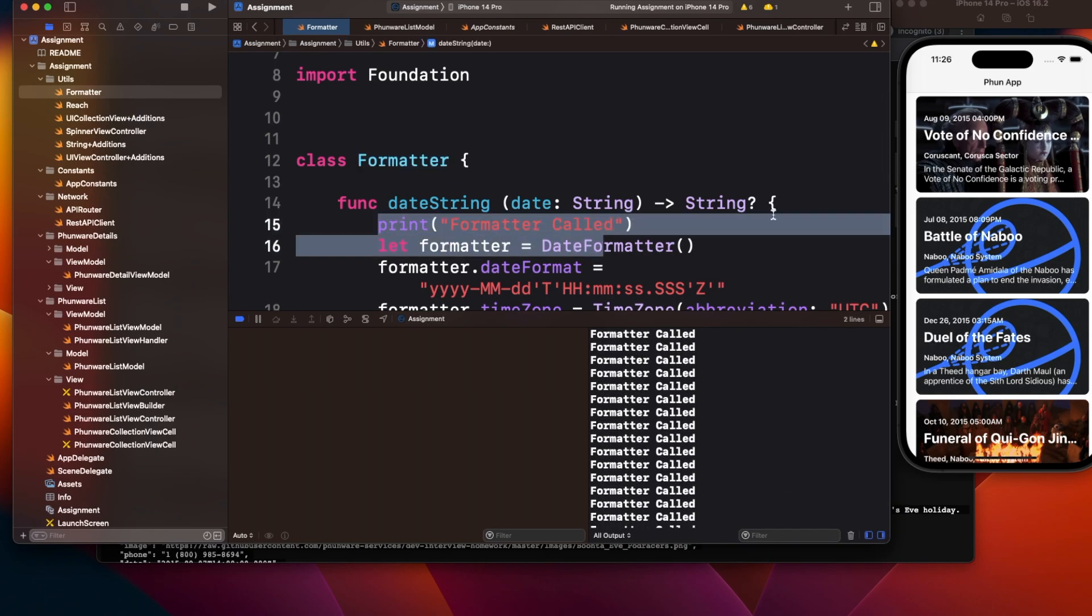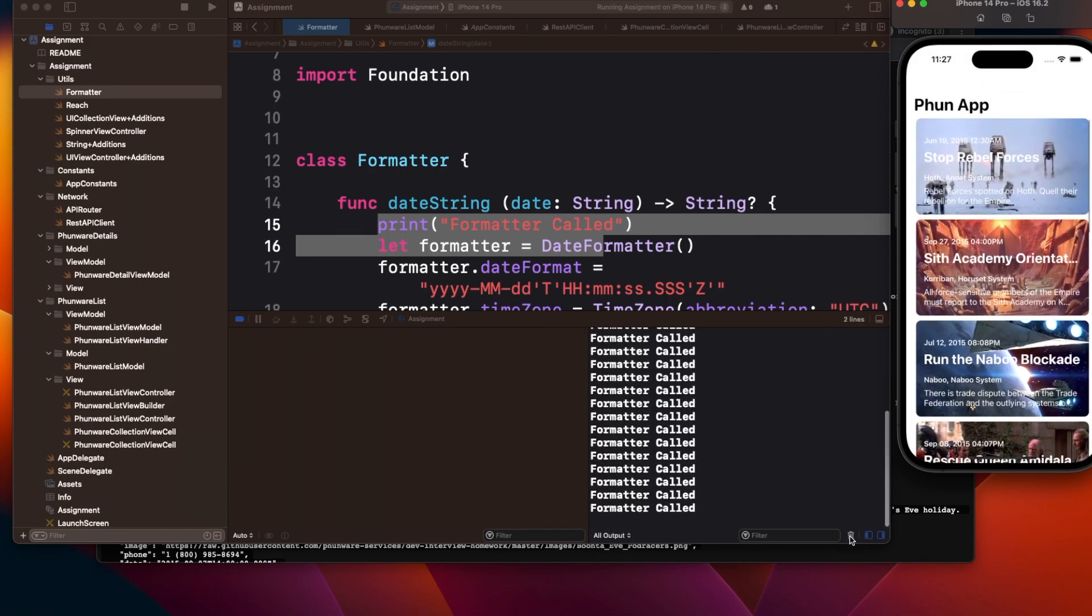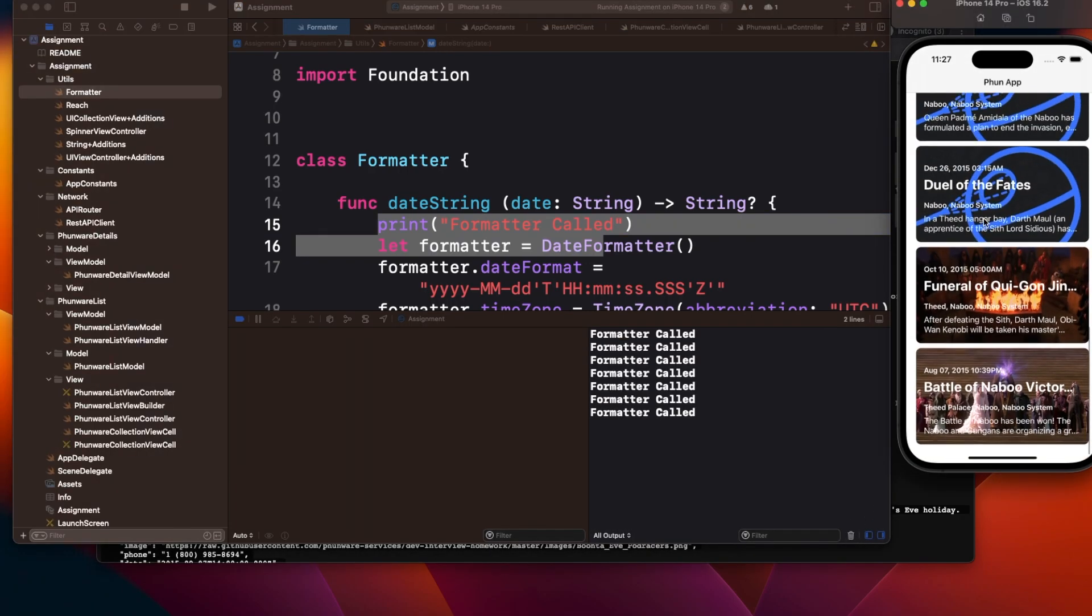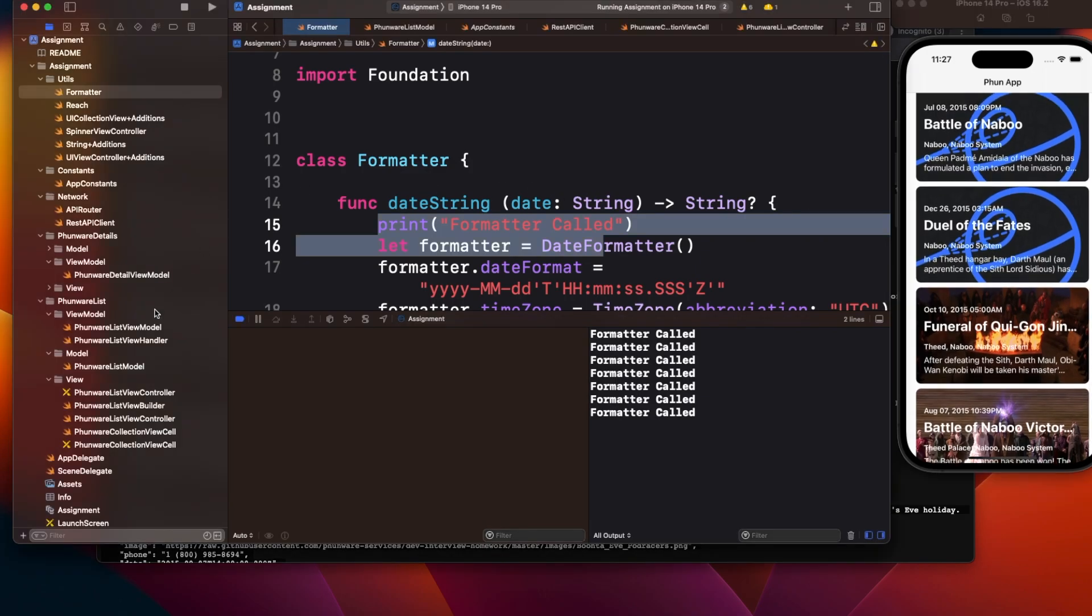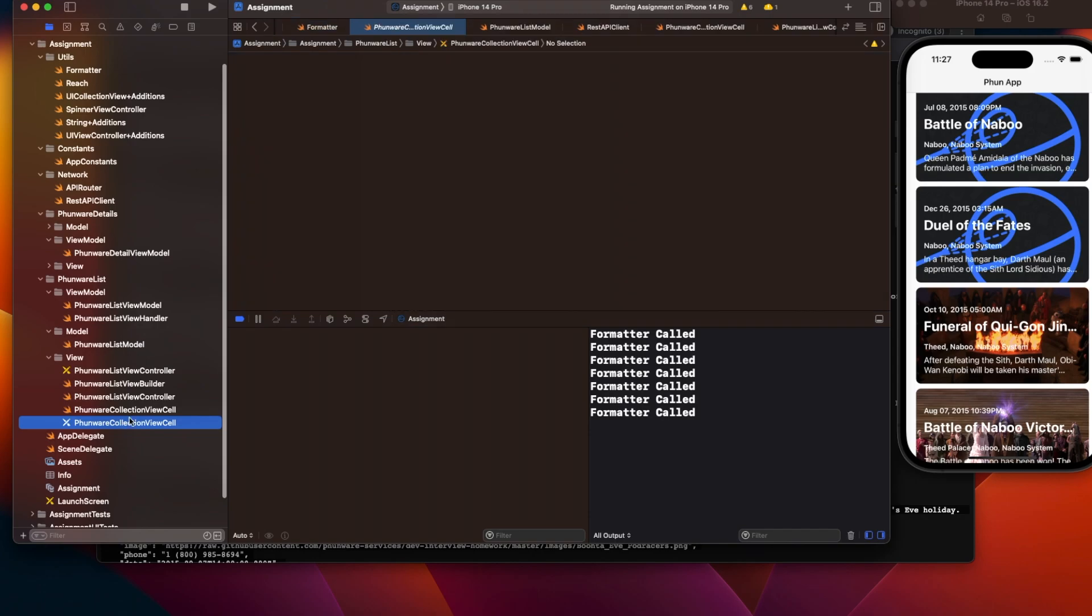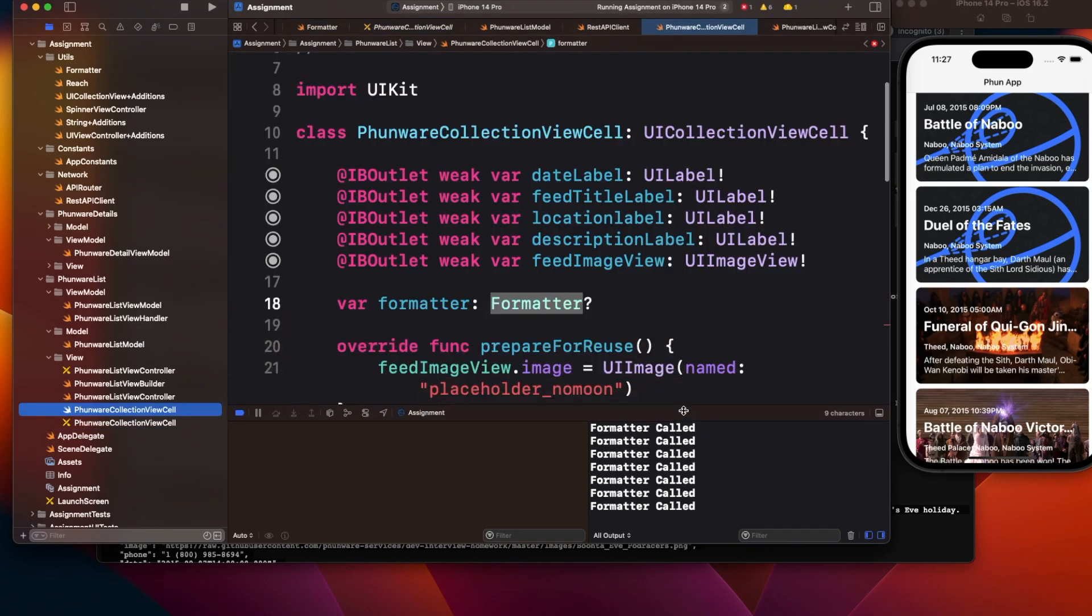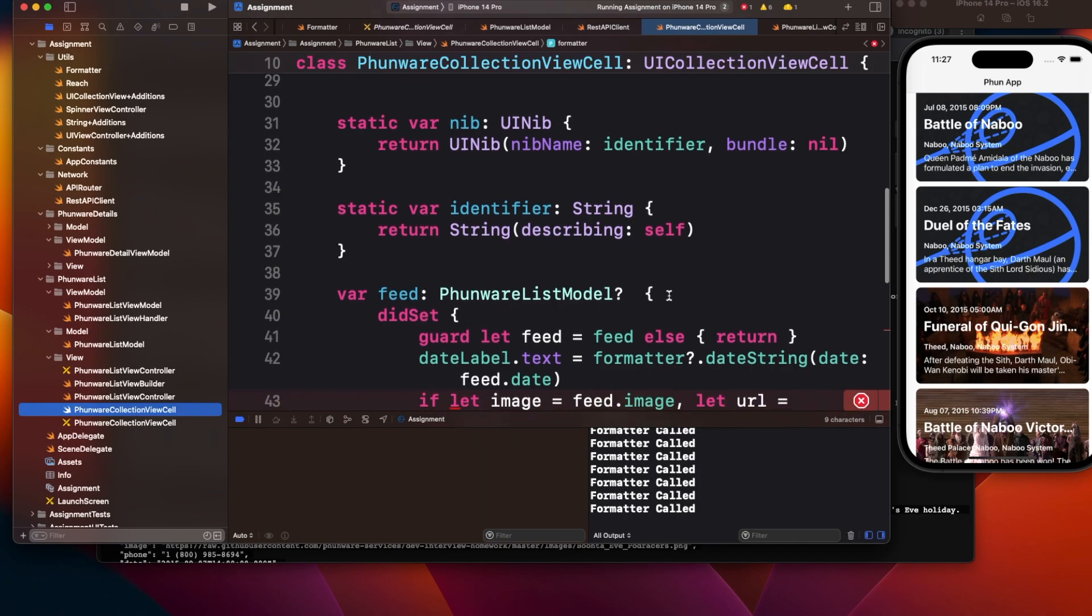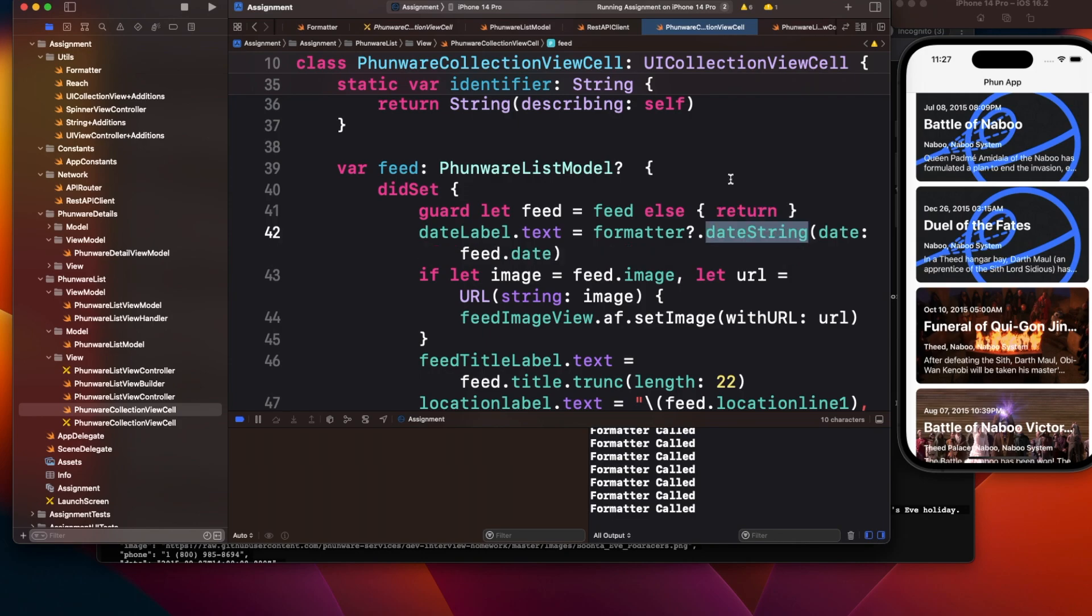Multiple times because it gets called for each row, and whenever you scroll up and down it will call again. It's getting called from here, where we're using this formatter.